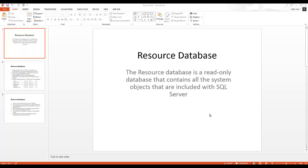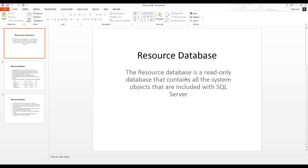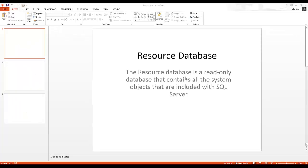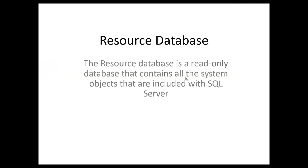Alright, so in this video I want to talk a little bit about the resource database. Let's get our slide going. The resource database is a read-only database that contains all the system objects that are included with SQL Server, i.e., the second master database.